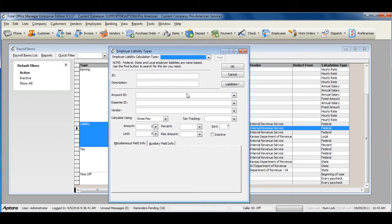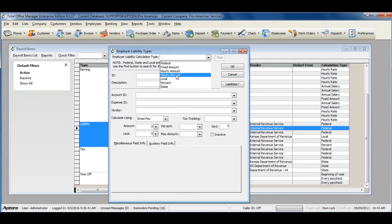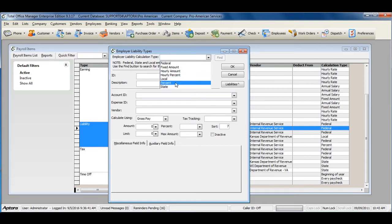The Employer Liability Calculation Types are Federal, Fixed Amount, Hourly Amount, Hourly Percent, Local, Percent, and State.